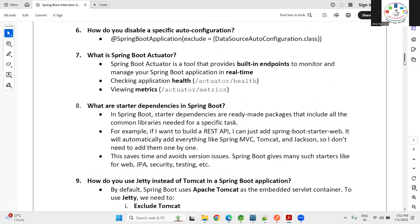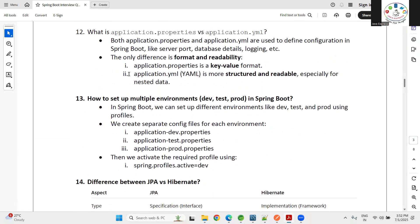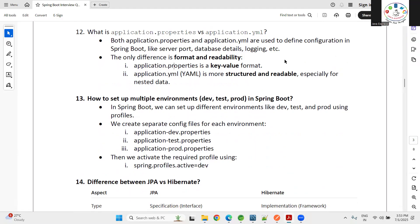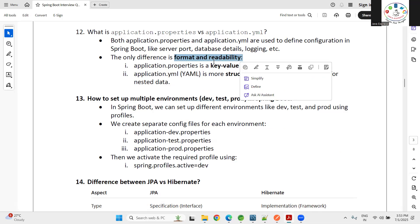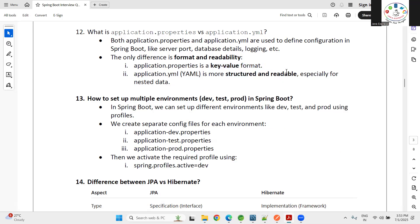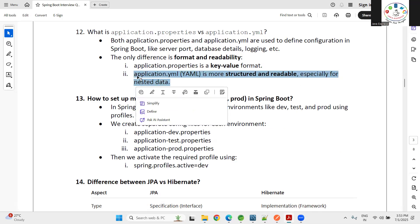Let me jump into the 12th question: what is the difference between application.properties versus application.yml file? When developing any application, the default file is application.properties. Here we write in key-value format. The .yml format is completely different — the difference is format and readability. The .yml is more structured and readable, especially for nested data.